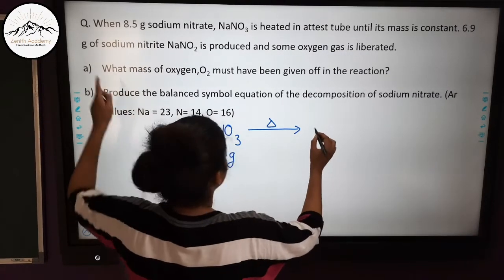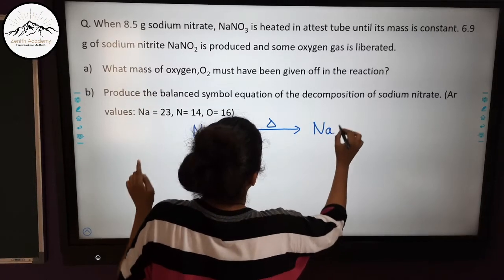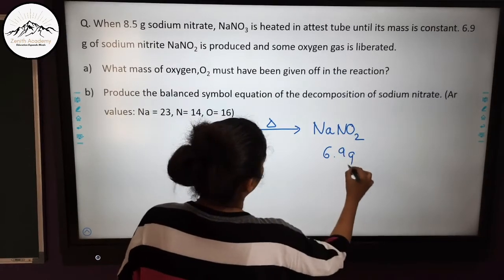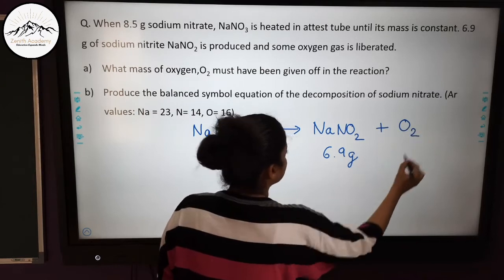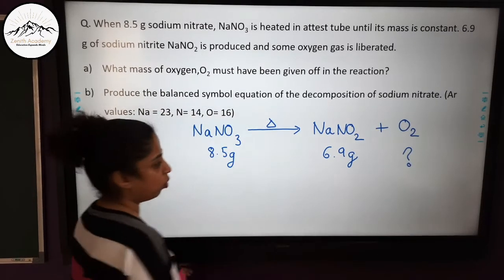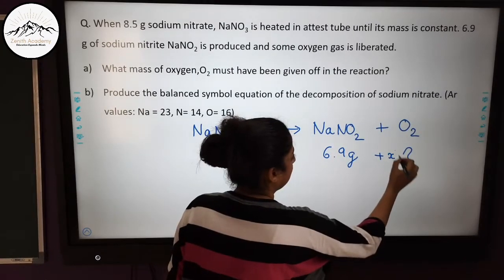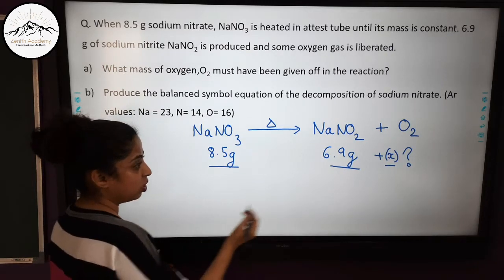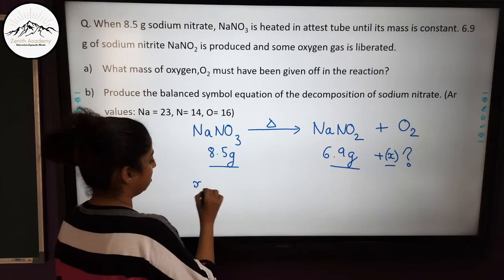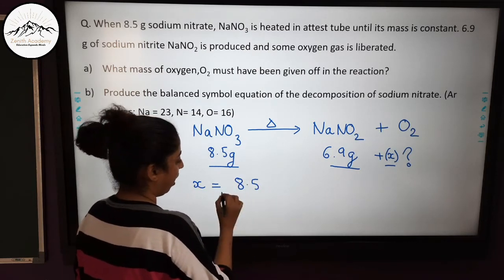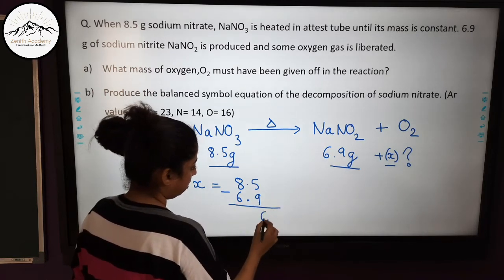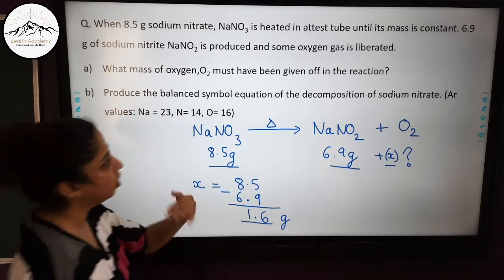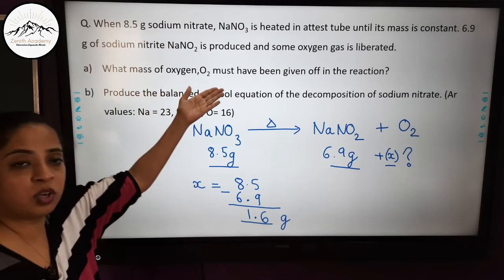Sodium nitrate NaNO₃ (8.5 g) decomposes. Sodium nitrite NaNO₂ (6.9 g) is produced. Let the mass of oxygen liberated be x. According to the law of conservation of mass: x + 6.9 = 8.5, so x = 8.5 − 6.9 = 1.6 grams. Therefore, 1.6 grams of oxygen was liberated.